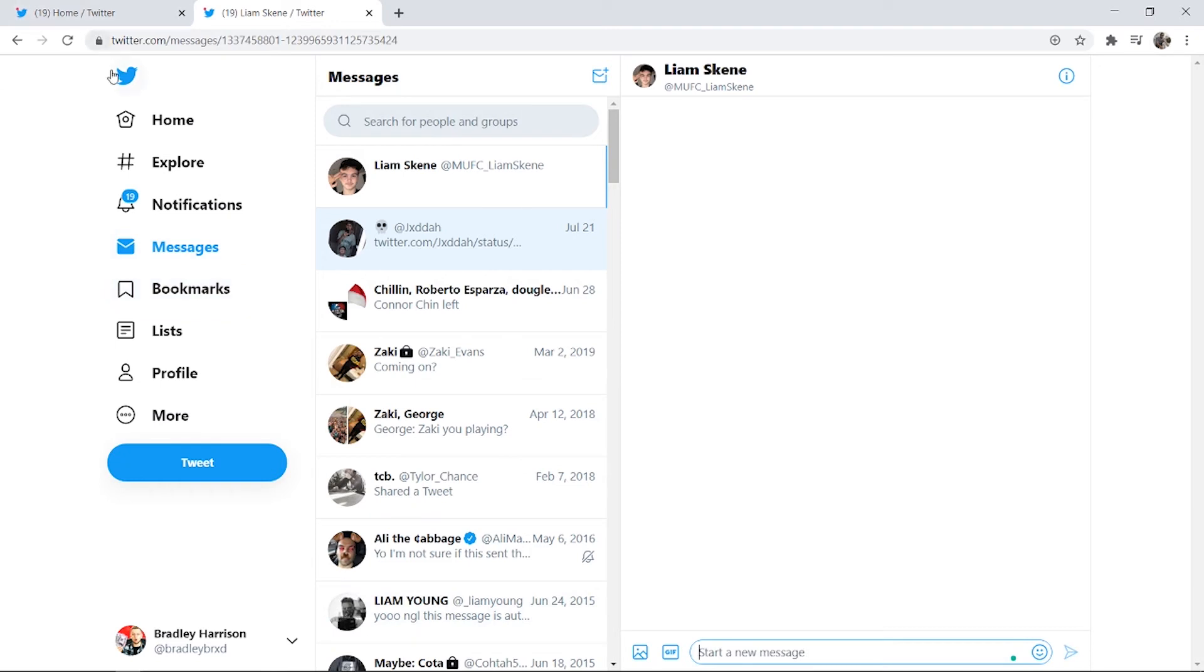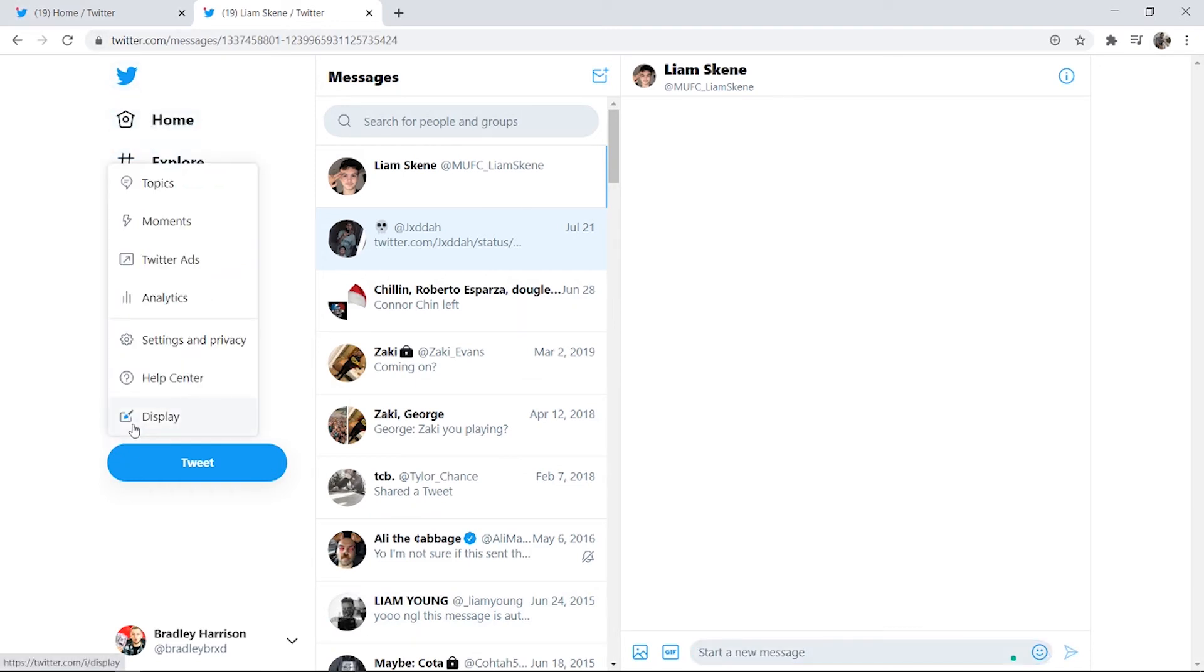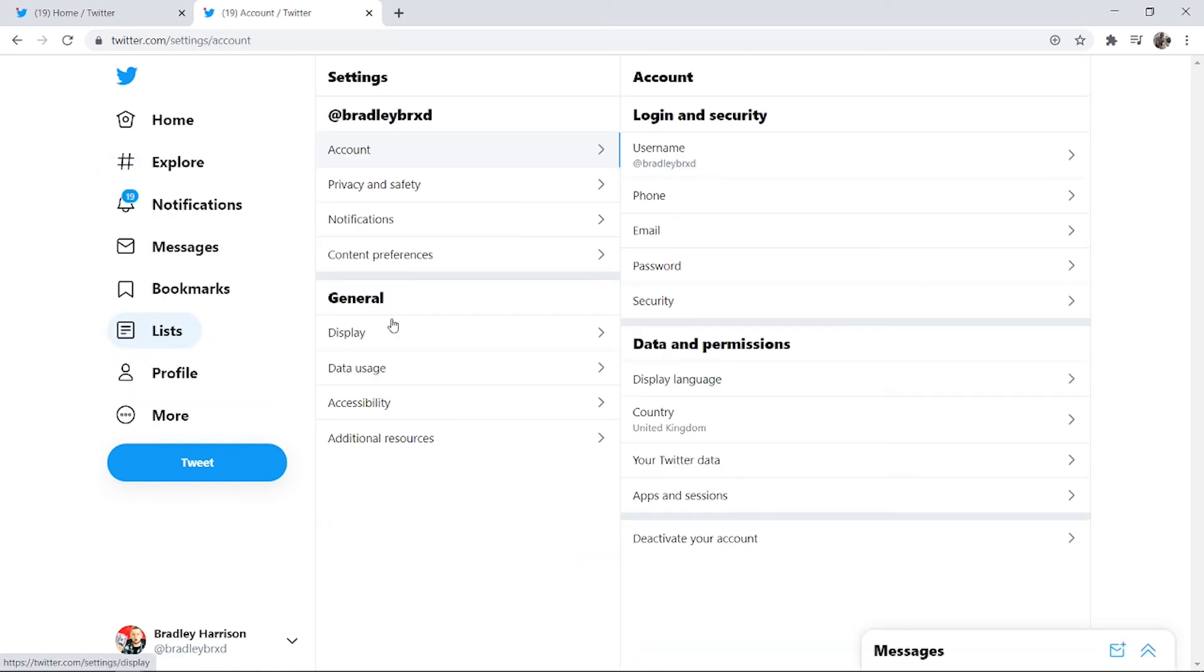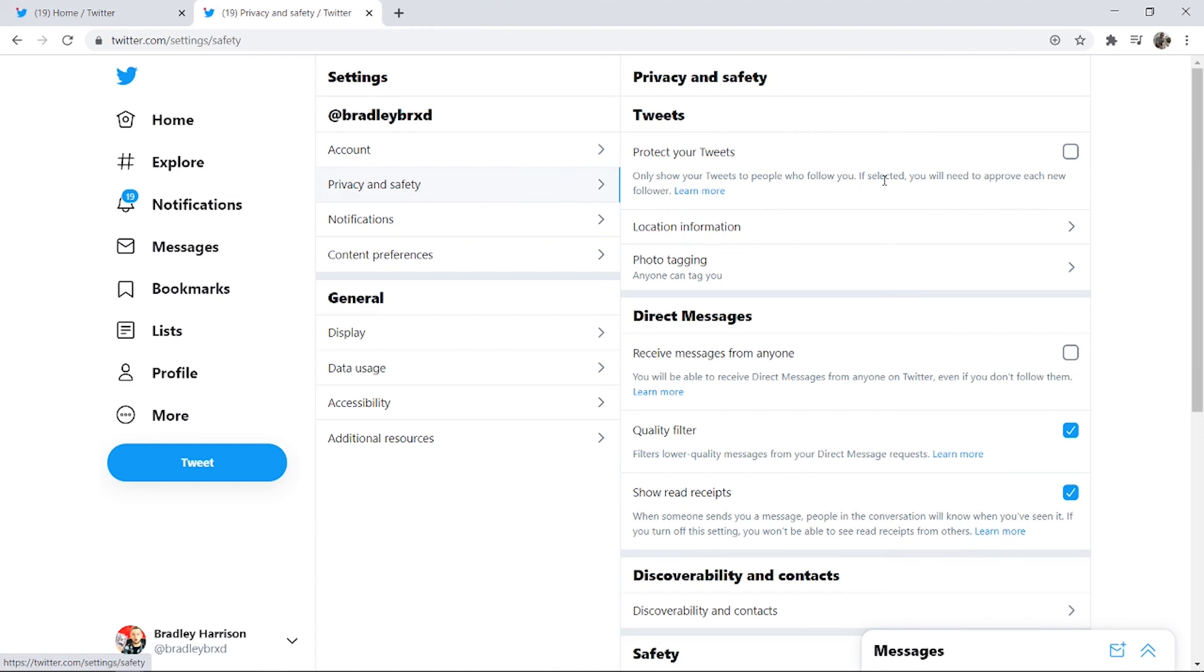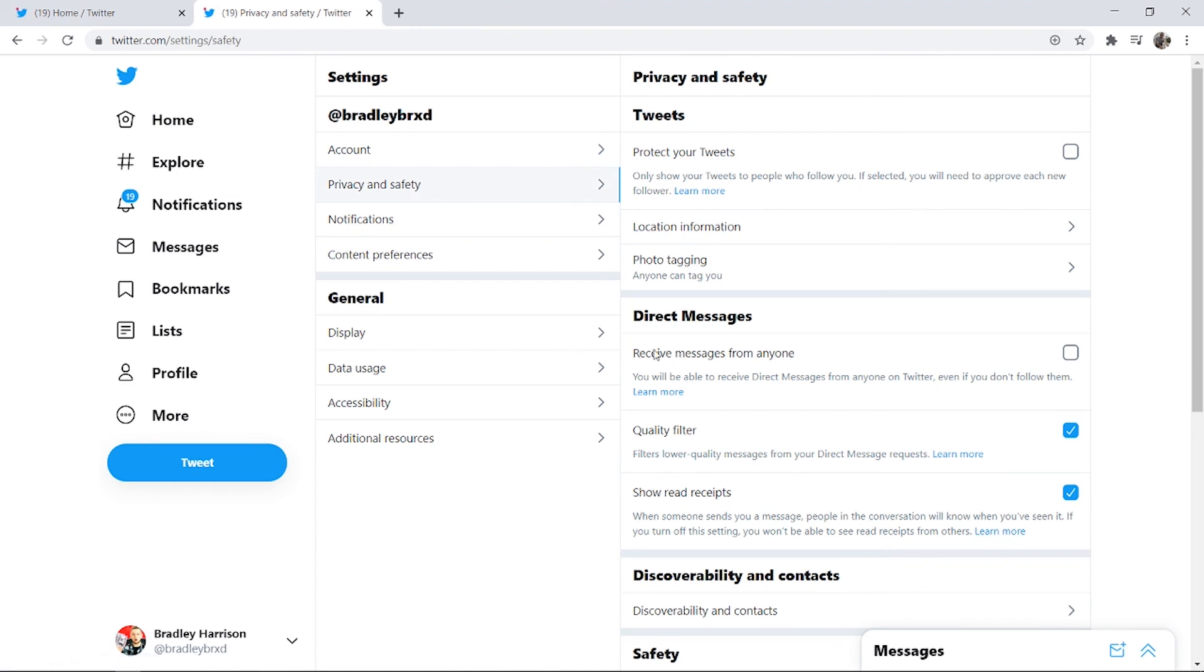Now if you want to make your DMs open, go to more, go to settings and privacy, then go to privacy and safety, and here where it says receive messages from anyone just enable this and then anybody will be able to DM you.